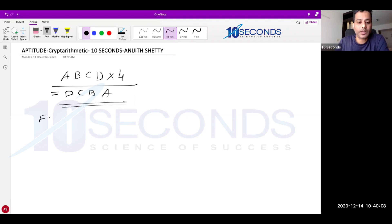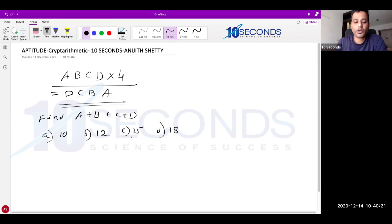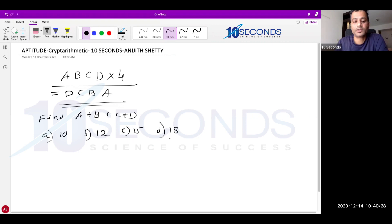So the question is: find A + B + C + D. Options are say 10, 12, 15, 18. You cannot take from the options and try to get the answer because this is A + B + C + D — all 4 digits together. So how to approach? What is important is how to approach.